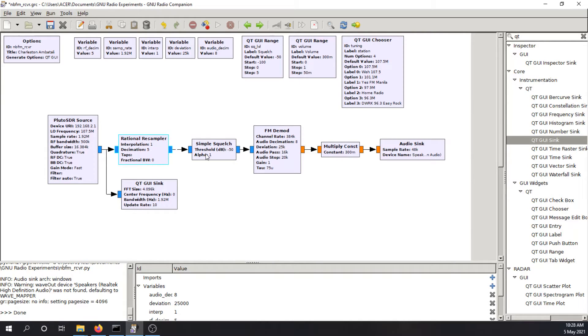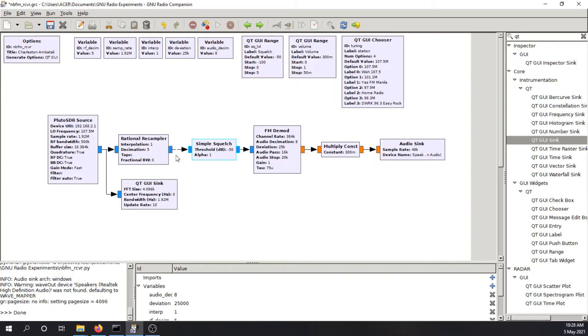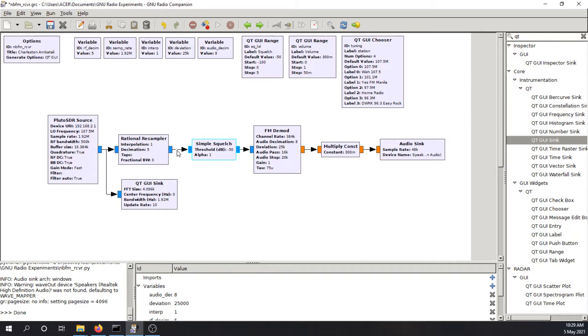The squelch is used such that if the signal from the rational resampler is very small, if it's very small, then the squelch will reject that and will not output anything. So it's kind of like a threshold. If it has a strong FM signal in its output here, we will be able to hear the output of the FM signal.